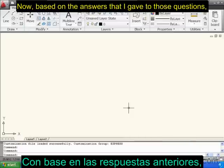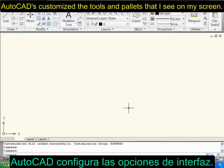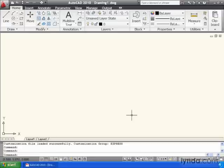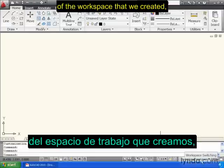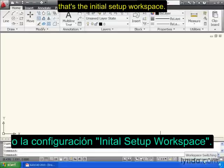Now, based on the answers that I gave to those questions, AutoCAD has customized the tools and palettes that I see on my screen. If we look right down here, we can see the name of the workspace that we created — it's the initial setup workspace.